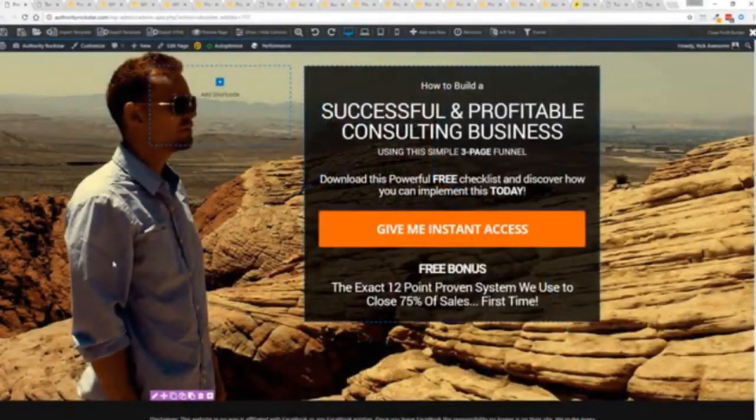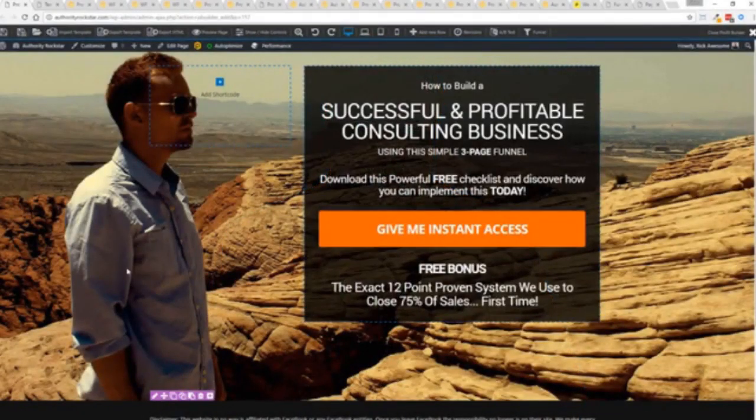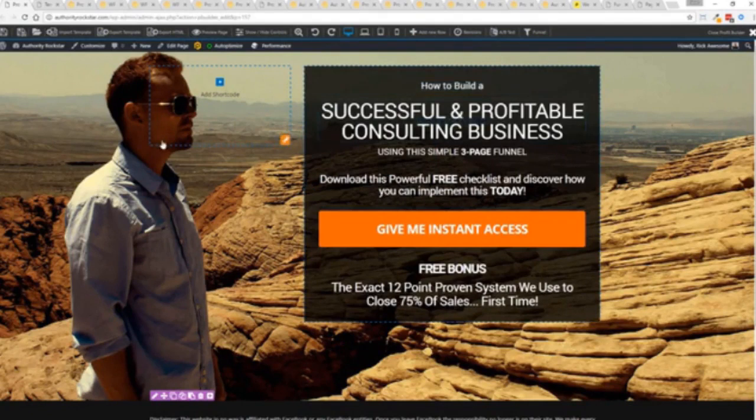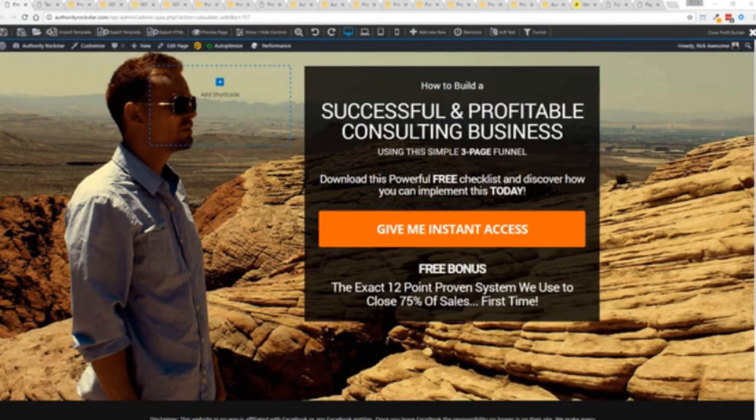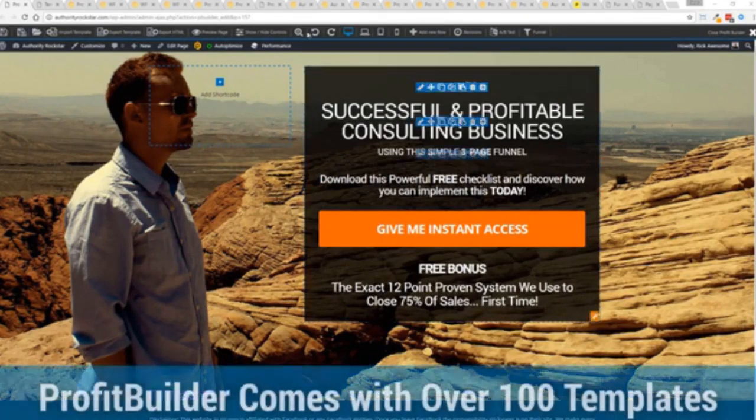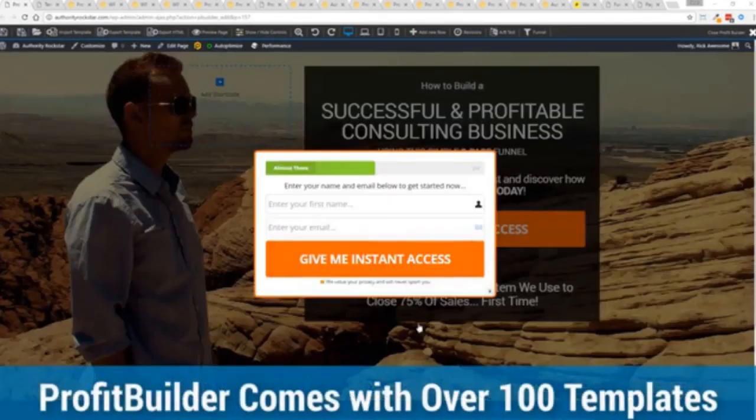I'm going to give you a full walkthrough of the Profit Builder system. You can see we got an opt-in page here that we just loaded in and I want to show you how easy it is to customize something like this. This is one of the hundred plus templates that we have.